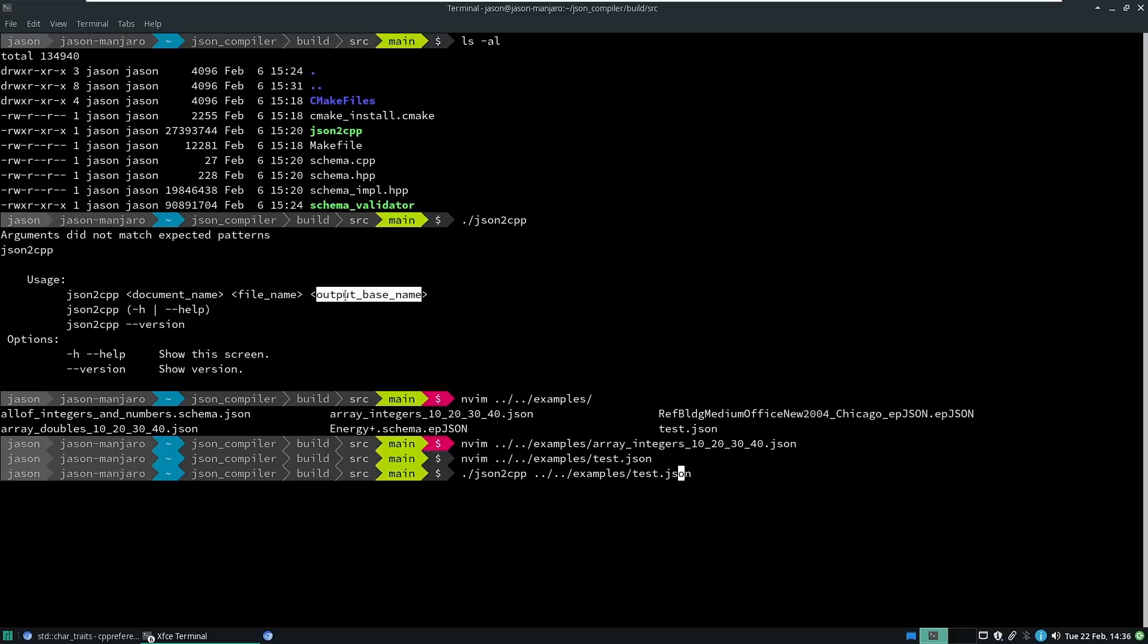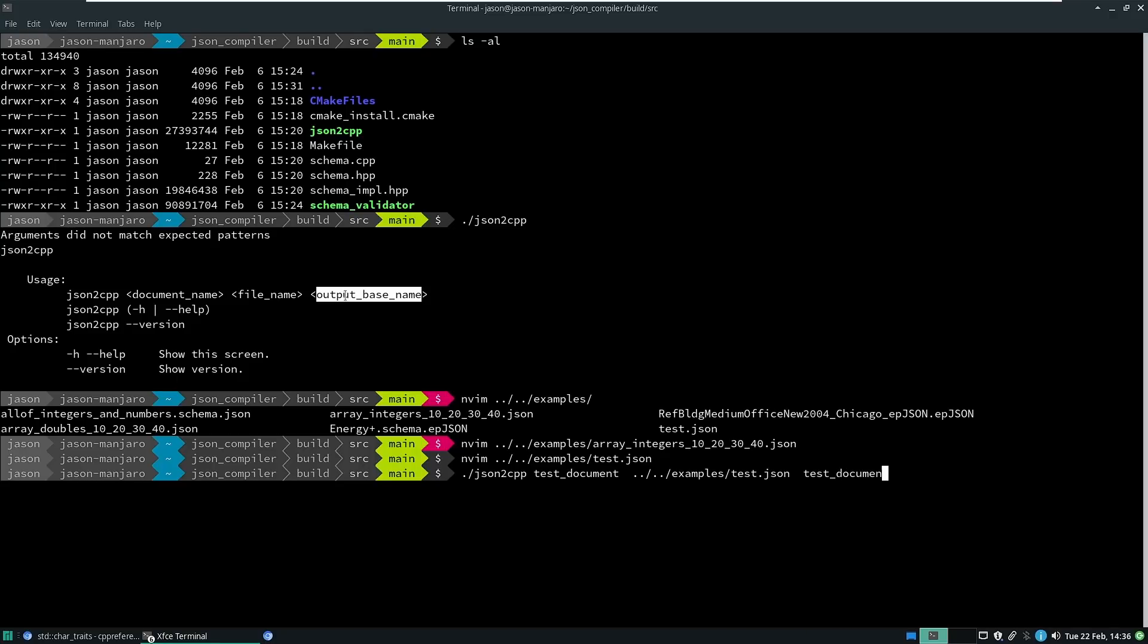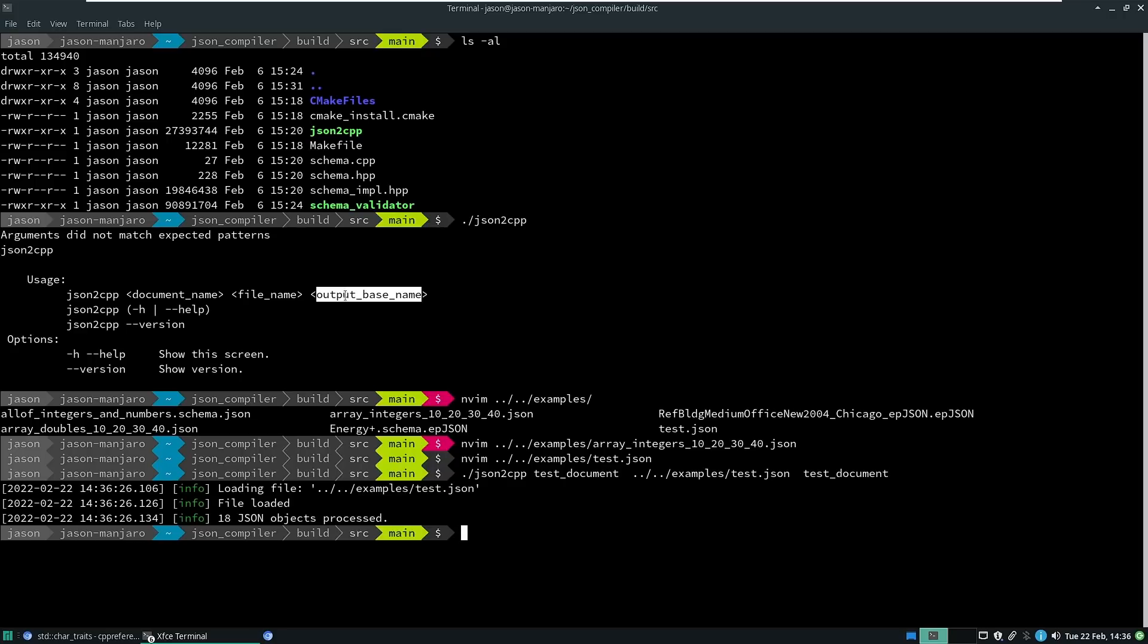So that's the file name. I'm going to give it a very explicit document name so that we can actually see what it's done, and the base name I'm going to call it again test document. So there we go. It ran. It ran extremely quickly.